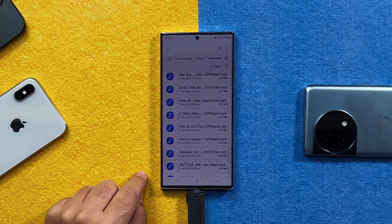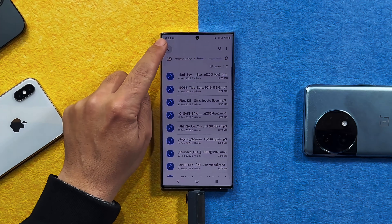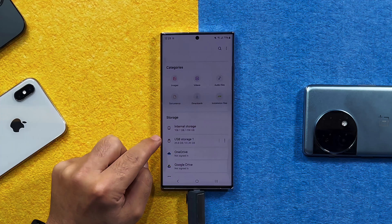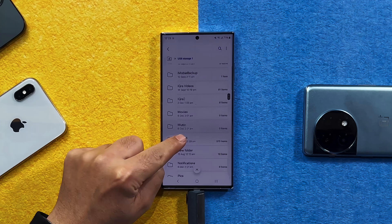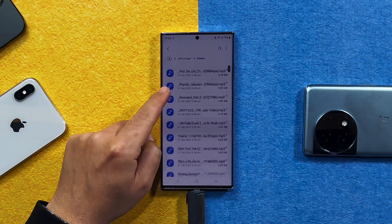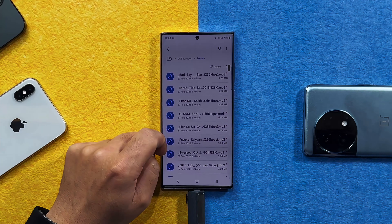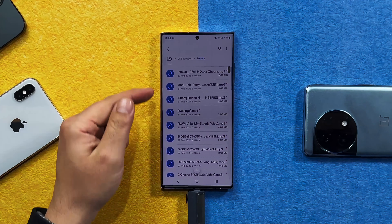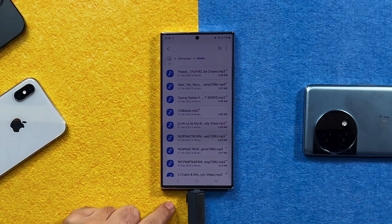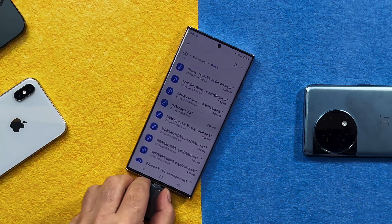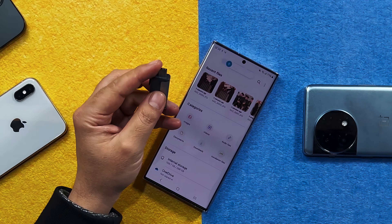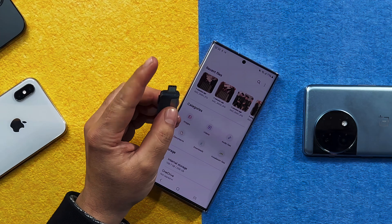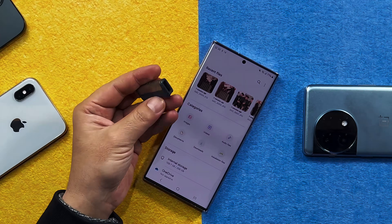Once your files are copied, go back to the home screen of your Files app and tap on your USB drive. As you can see, these are the music files that I was able to transfer from my Android phone to this USB drive. Now you can eject this USB drive and transfer it to your computer or any device that uses a USB-C or USB-A port.